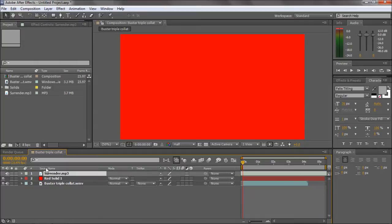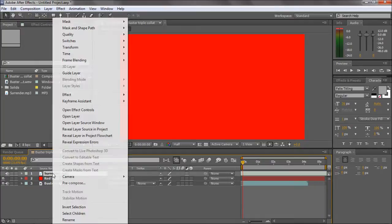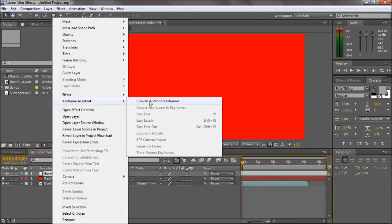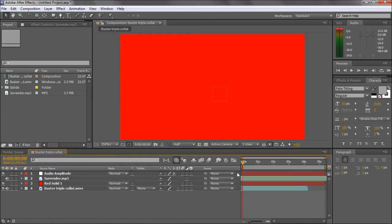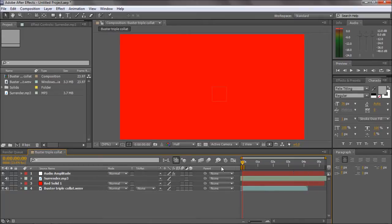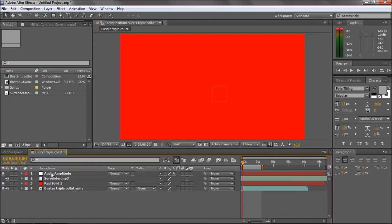All you want to do is right-click your music track and go to Keyframe Assistant, then Convert Audio to Keyframes. Bear in mind where this work area end bar is—that's where it will convert to keyframes.